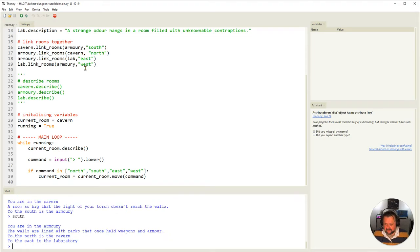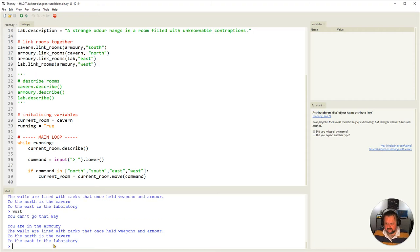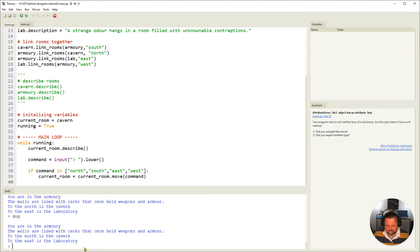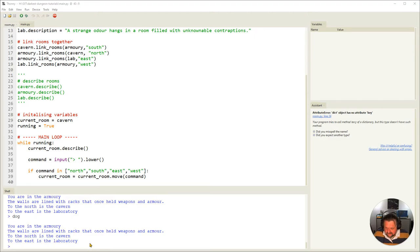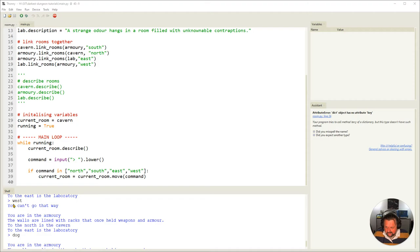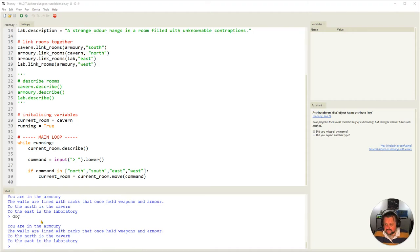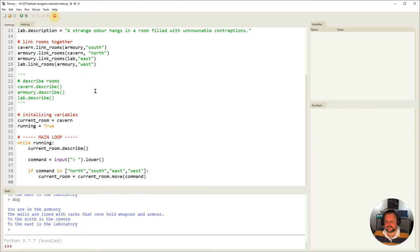In the armory, to the east is the labs and nothing to the west. Typing 'west' — you're in the armory, the walls once held weapons — I'm still in the armory, which is correct. Typing 'dog' also leaves me in the armory, which isn't really useful. Going west it says 'you can't go that way' and shows I'm still here. That's done everything wanted, but there's no way to quit — let's add that.